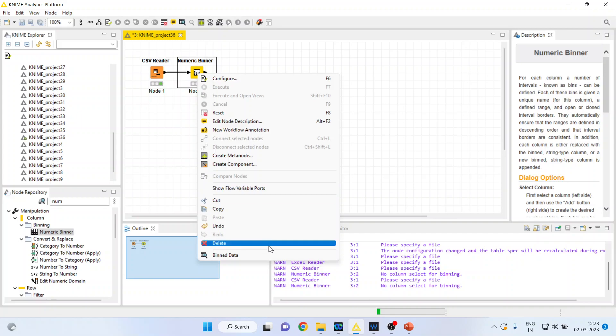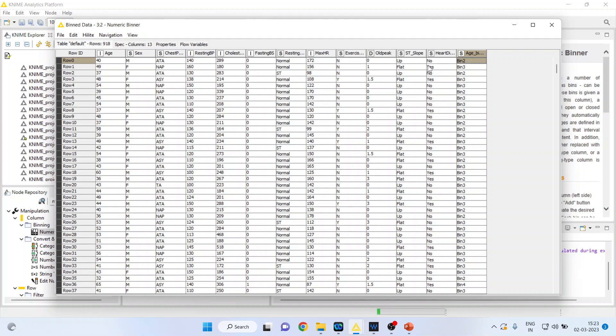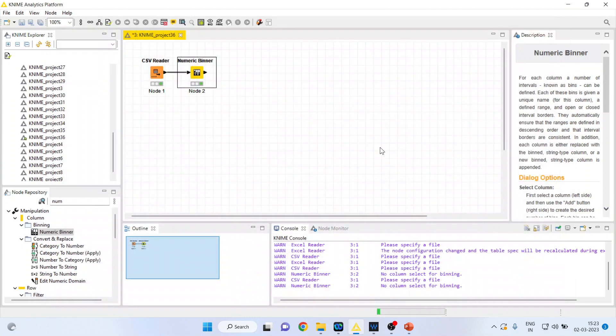Again, right-click on it and see the binned data. You can see that now 40 is categorized into bin 2 because it was in the second bin. 48 was in the third bin. This is how you can convert continuous data into categorical data.